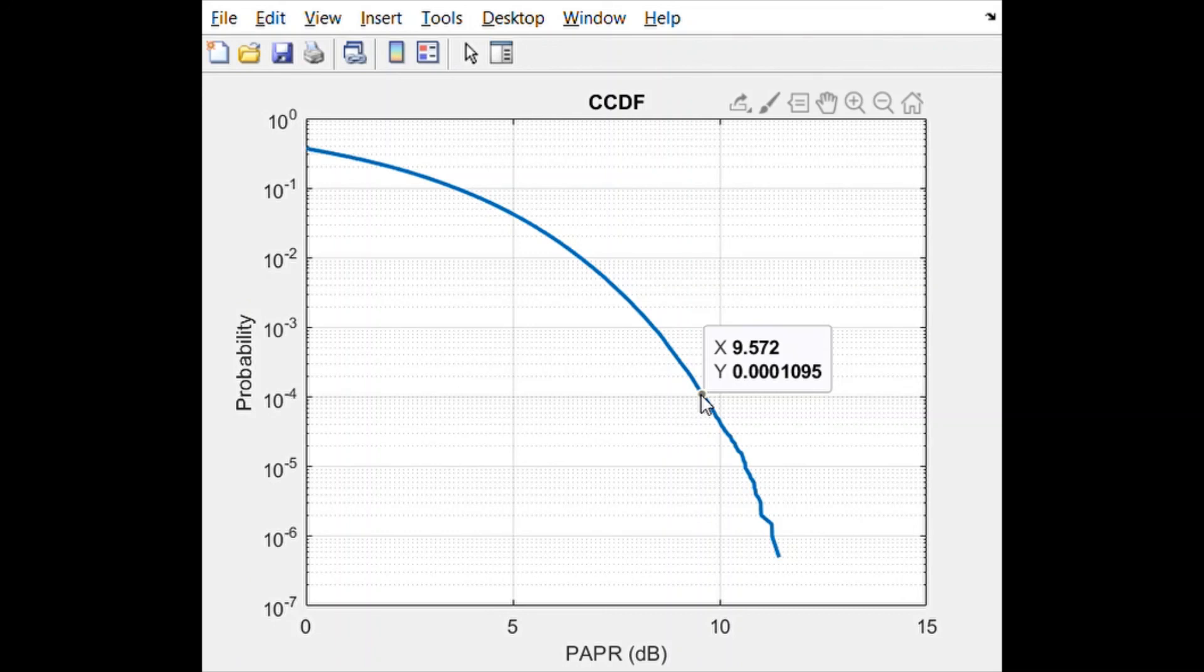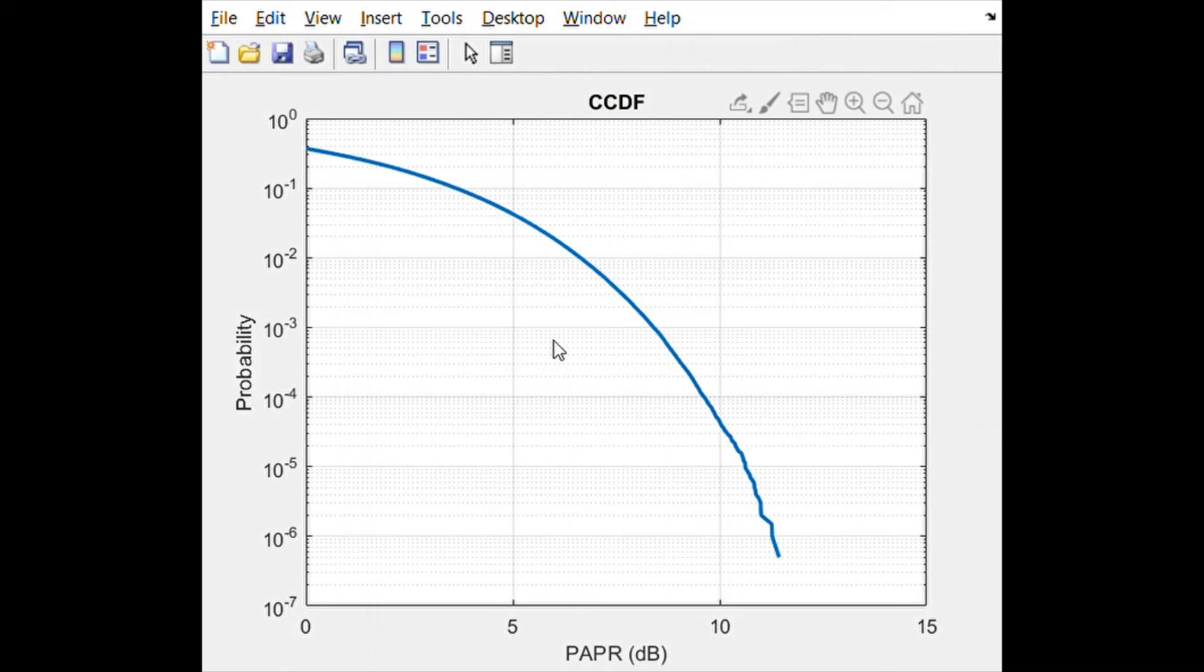I hope that by now you have understood how to plot the CCDF. If you have any questions, just let me know. Thank you.